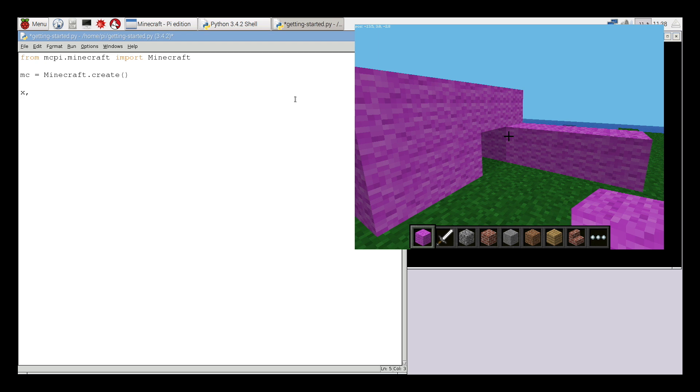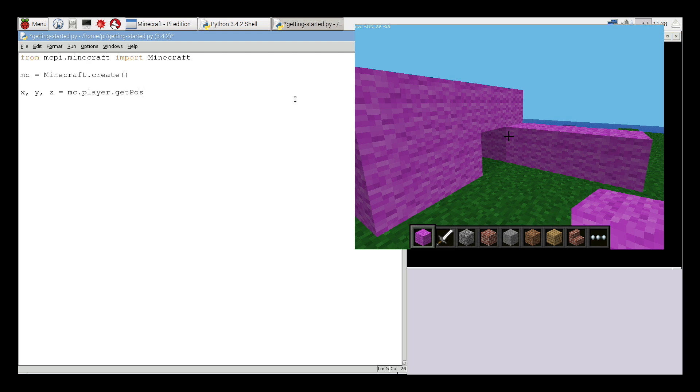So let's start by storing his current position inside some variables called x, y, and z. I can do this by typing x comma y comma z equals mc dot player dot get pos, so get position, make sure that p is a capital P and then open close brackets. So this will store Steve's current location within those variable names.